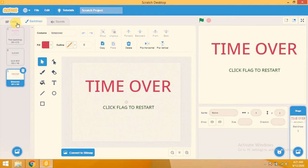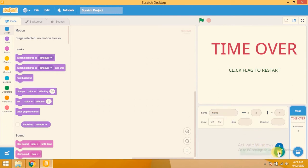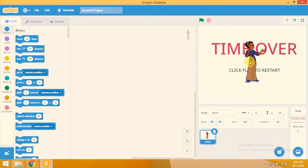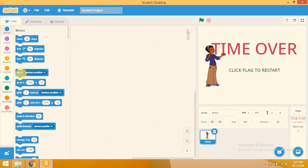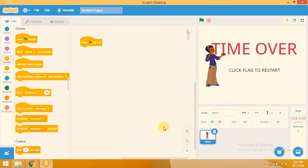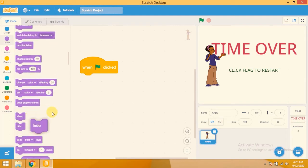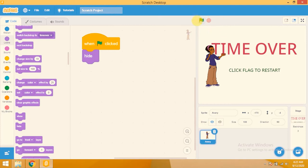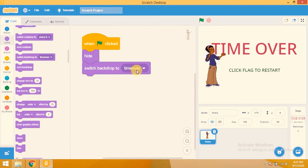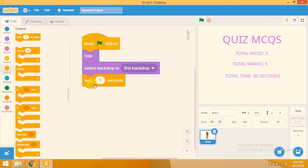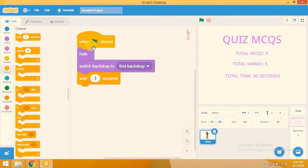Let's go back to the code area. I need a sprite, so I'll choose a sprite — I'll pick the 'Arrow' sprite for my project. Drag its position. Click on Events — 'When flag clicked'. I don't need this sprite to be shown, so I'll click on Looks and add 'Hide'. Then I add 'Switch backdrop to first backdrop' and 'Wait 3 seconds'.